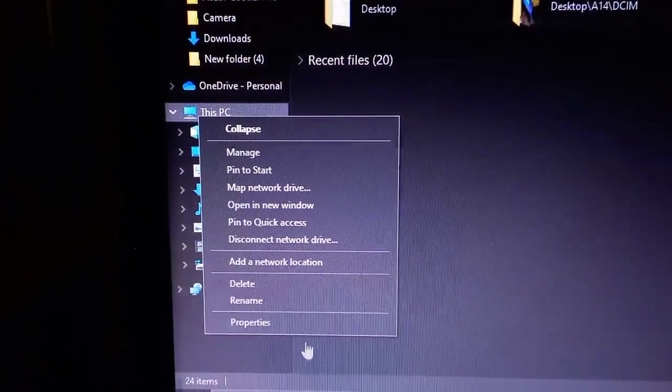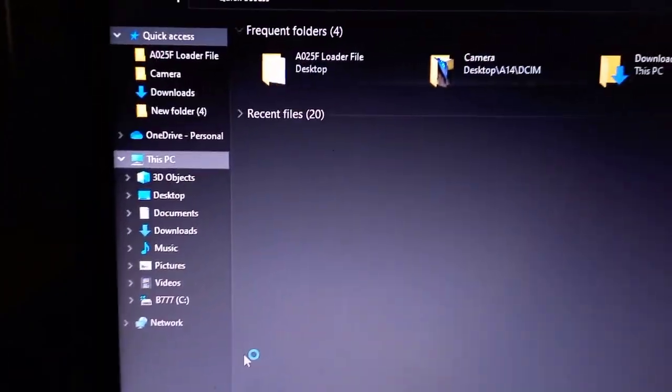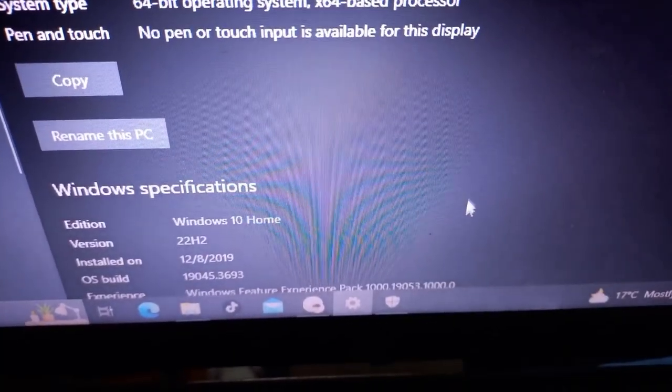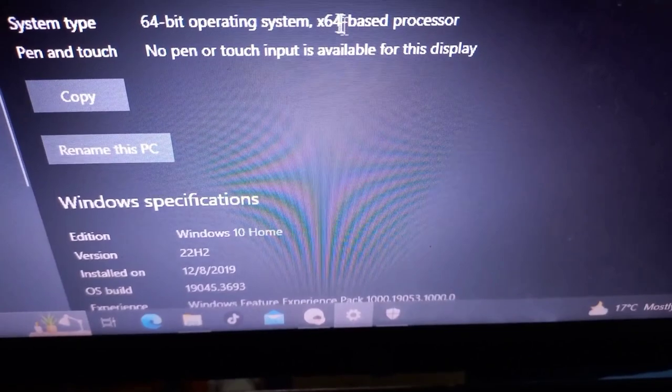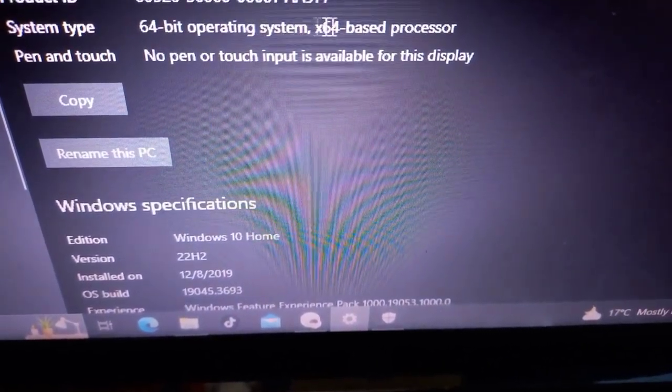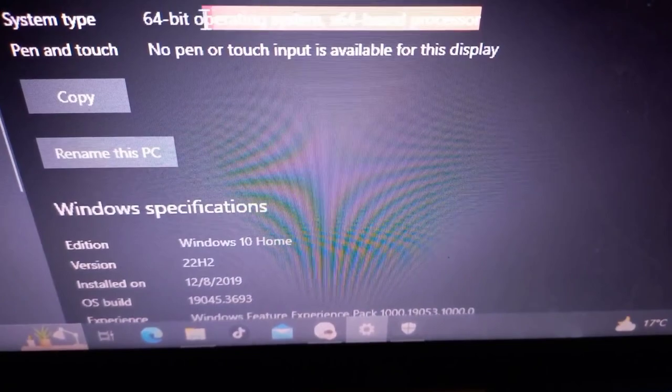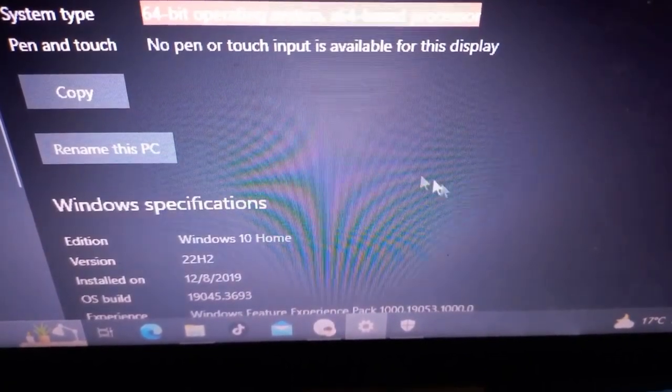Inside the properties window, we're on a quest to find something called System Type. It's like peeking inside to see if our computers are sleek, powerful 64-bit machines, or a more humble 32-bit setup.